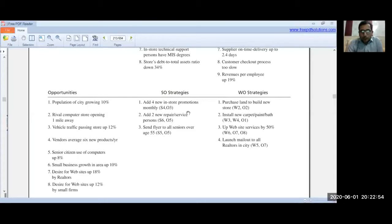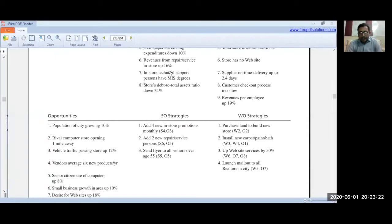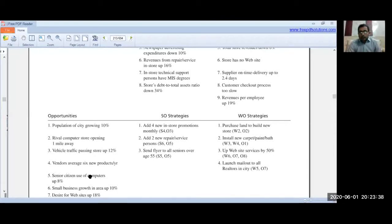The second SO strategy was to add two new repair/service persons. Strength number 6 was revenue from repair/service in-store up 16%, and opportunity 5 was senior citizens' use of computers up 8%. Based on these two factors, the strategy was developed to add two new repair/service persons.